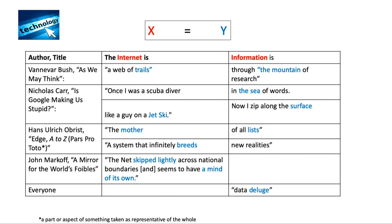He says his Memex is 'a web of trails' that you can follow through the mountain of research. So information is a mountain — it's just overwhelming, this huge mountain of things you have to find your way through. And the way you find it is through trails. That has been literalized in the idea of breadcrumbs that you see at the bottom of web pages — the breadcrumbs take you back to the main branch of your trail.